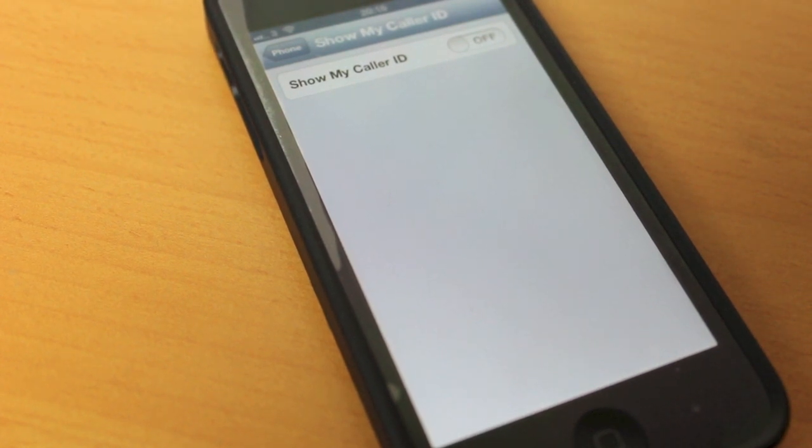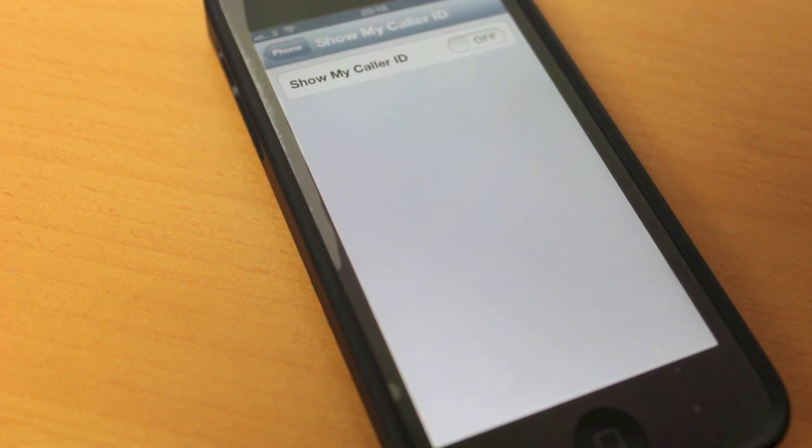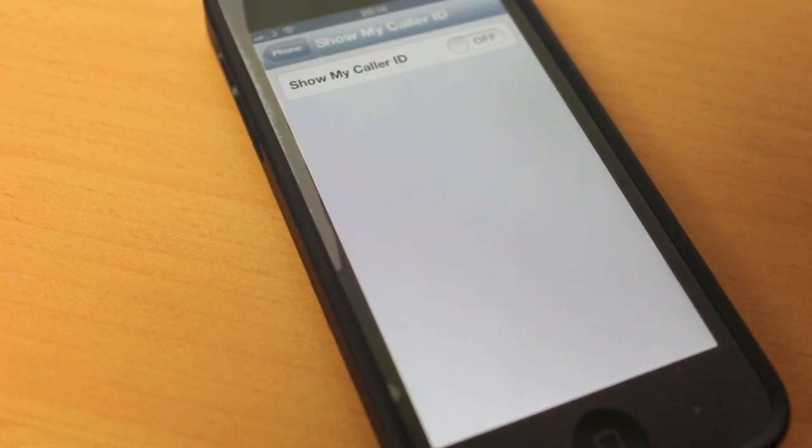Now when you make a phone call to a friend or colleague or somebody, your number will not show up.